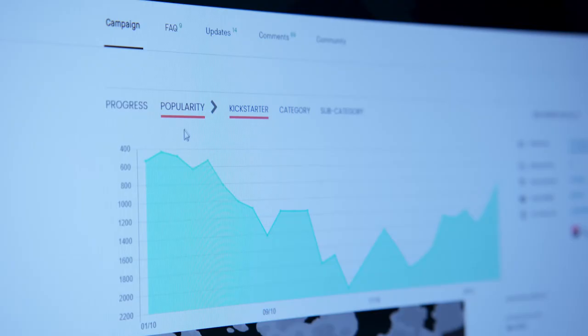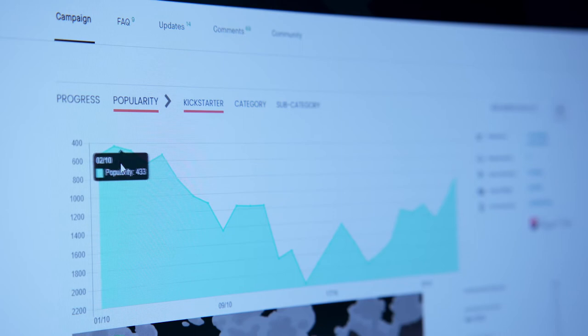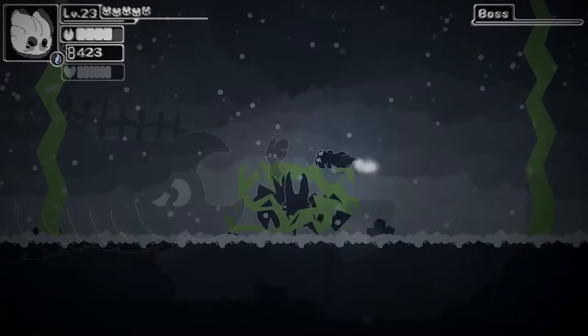As I continued to develop the game and share its progress online, it started to gain quite a bit of exposure and started to grow a small community.